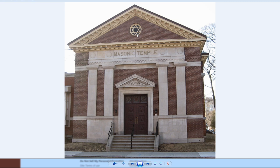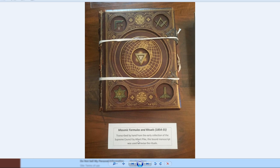Here this looks like a grimoire or a spell book and it's handwritten by Albert Pike. Here the square and compass triangle, the Seal of Solomon, and the triangle with the G, another square and compass. This certainly looks like rituals, you know, this is a magic book.